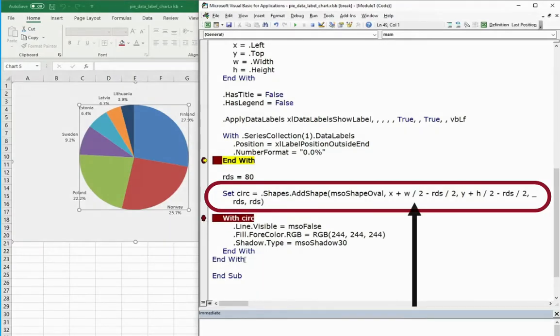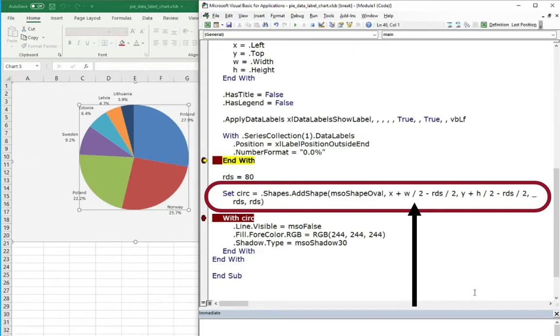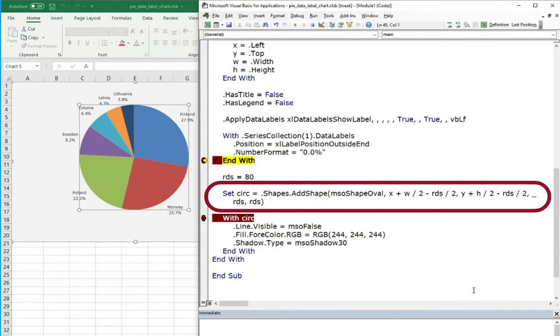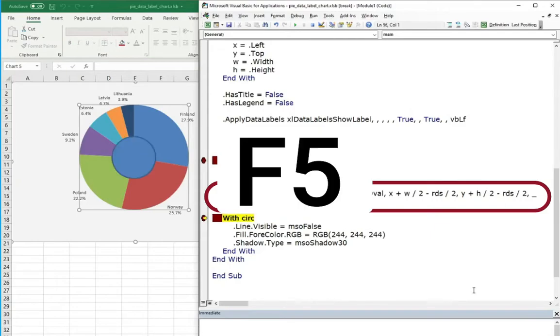It's left position will be sum of the left chart position, half of the chart dimension, chart radius minus half of the circle dimension. Similar thing with the top position of the circle. Thanks to that, you will get the circle just right in the middle of the pie chart.